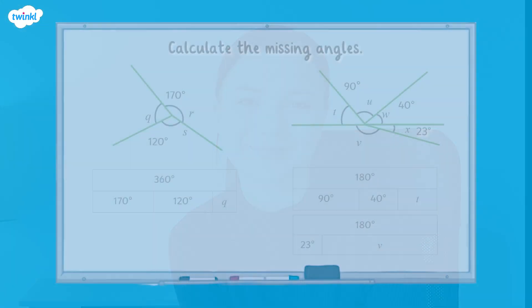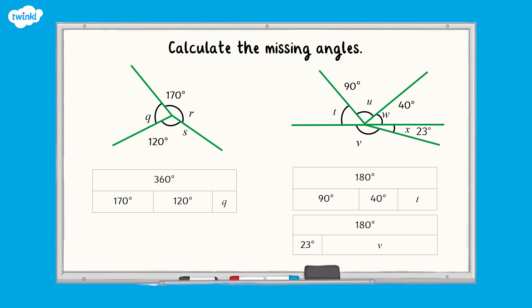Now it's your turn. See if you can calculate the missing angles around these points. Pause the video now whilst you work out the answers.